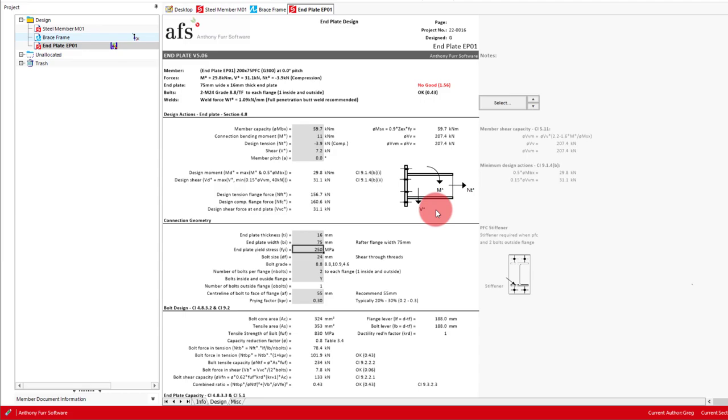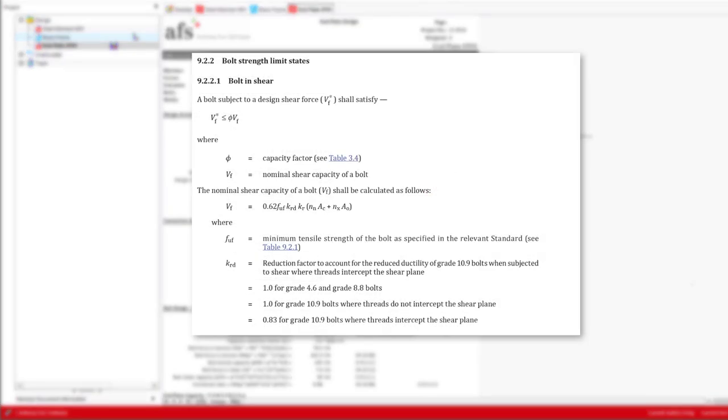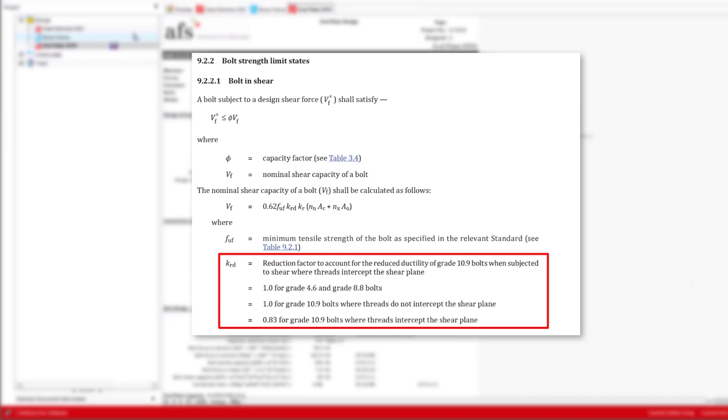As discussed, we'll also have our bolt size be 16mm and use a grade of 8.8. This module does support grades 10.9 and 4.6. Note that grade 4.6 is not recommended and grade 10.9 includes a ductility factor reduction for shear through the threads as outlined in AS4100.